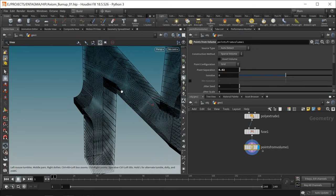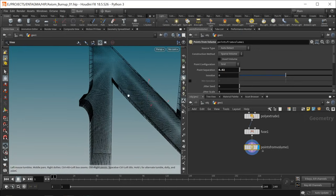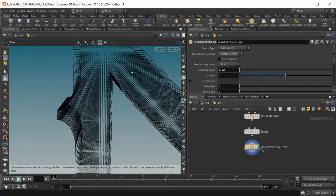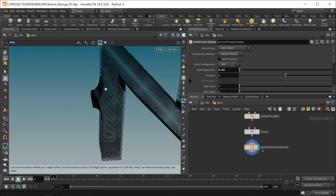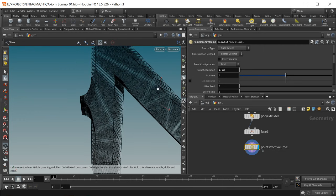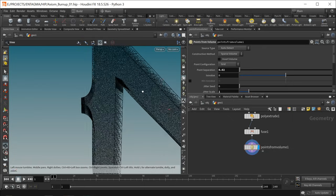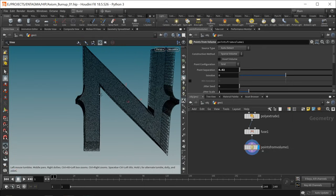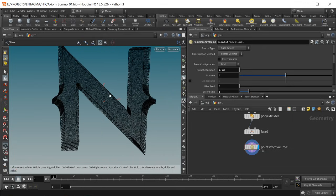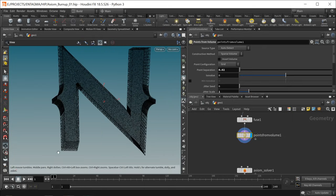This grid is way denser now, however this regular grid will result in artifacts — you can already see those lines shining through. To break up this regular grid I'll increase the jitter scale to just one, and now you can see these points being randomly distributed within that letter.